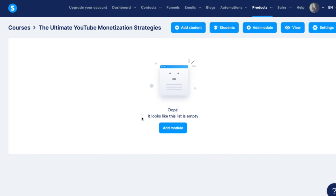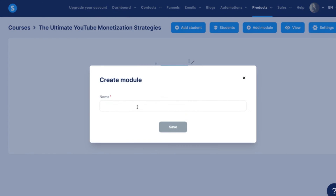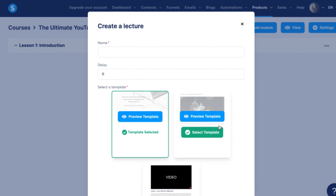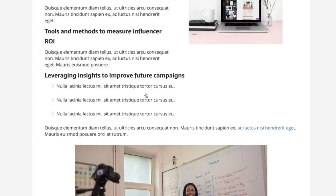Once your course details are set up, click through to add your modules, videos, and presentations. Click 'Add Module,' name it — for example, Module One or Lesson One: Introduction — then click Save.